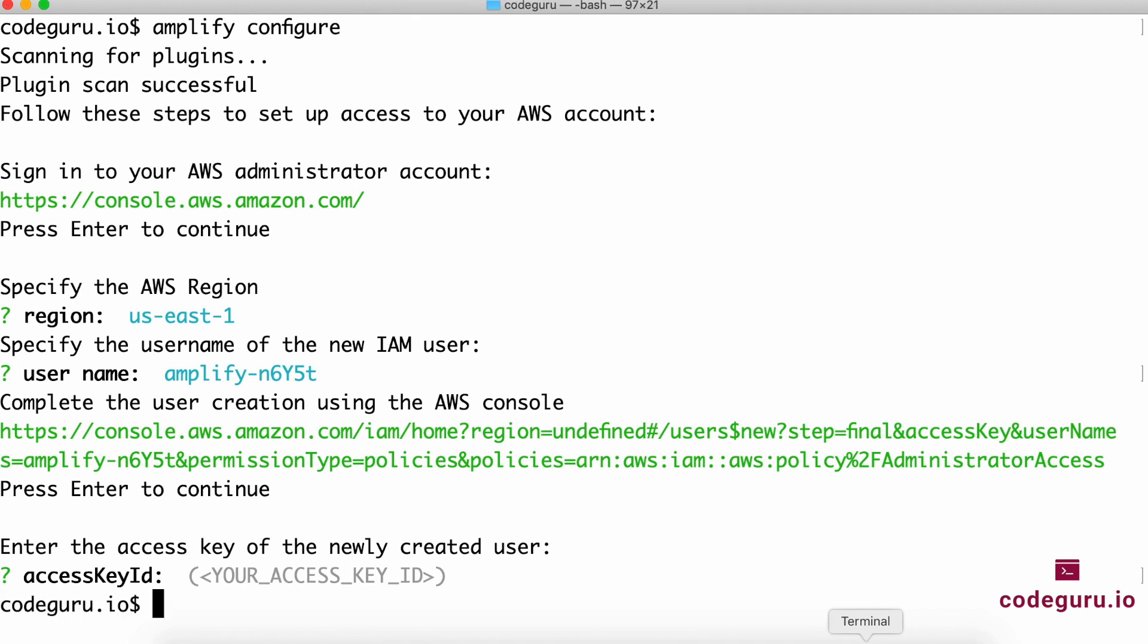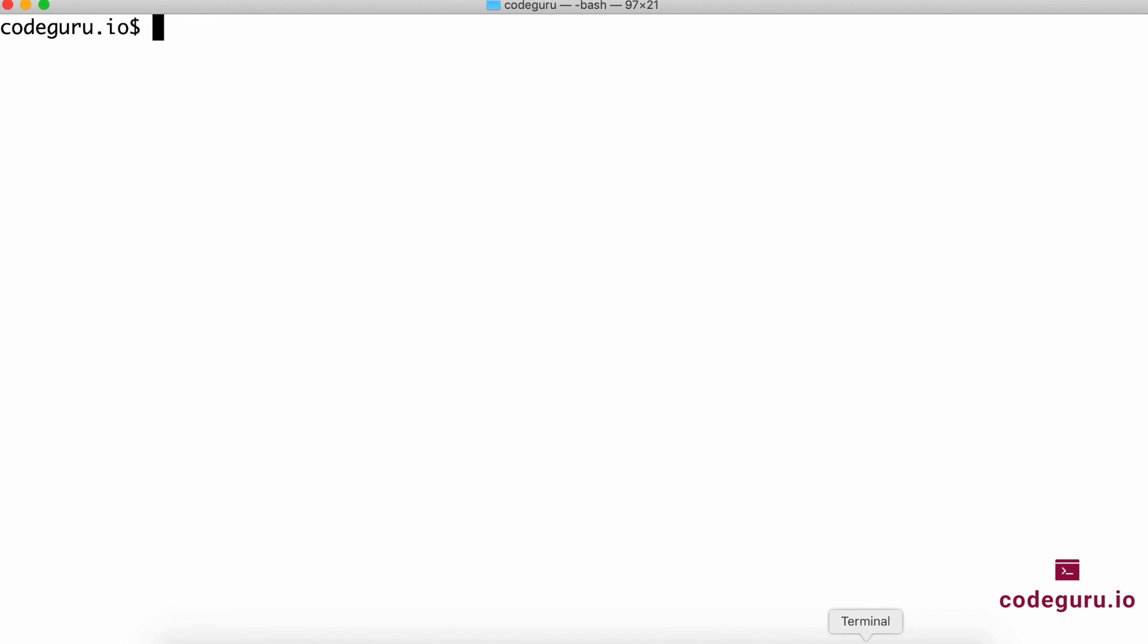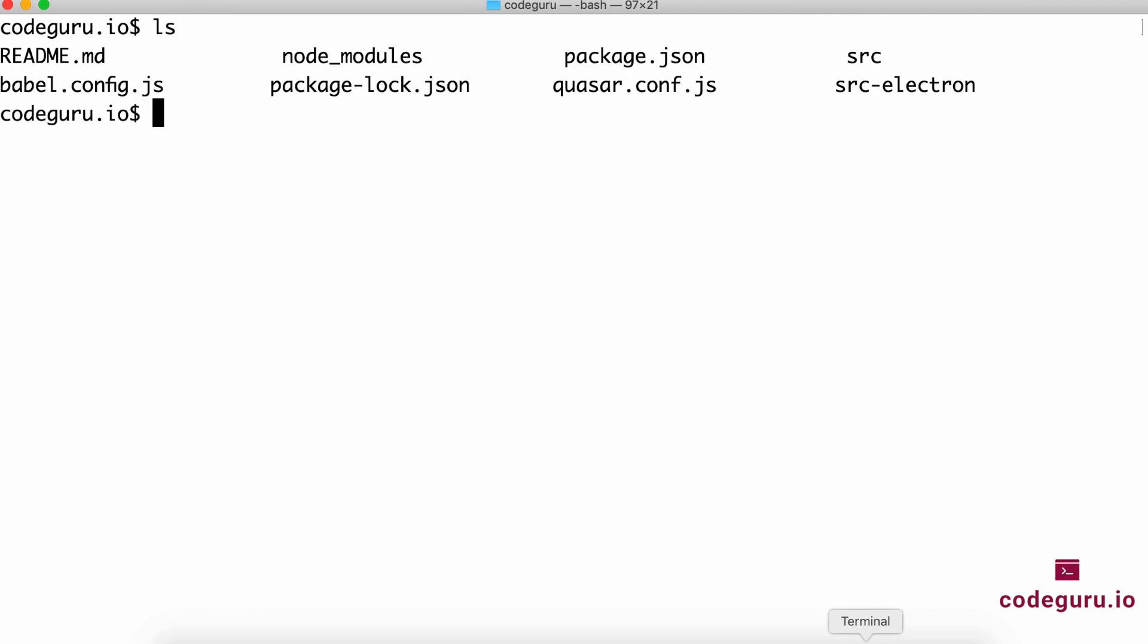Once that is done, you need to get your access ID and secret key from AWS and put it over here. I've already done that step. If you want that step detailed, let me know and I'll do another video specific to configuring AWS Amplify on your machine.